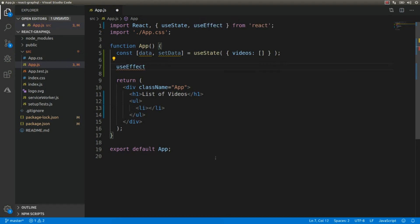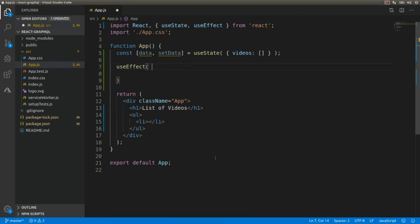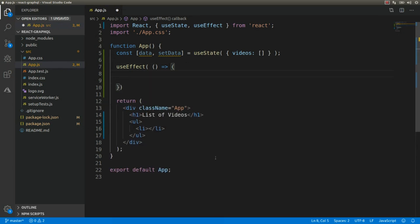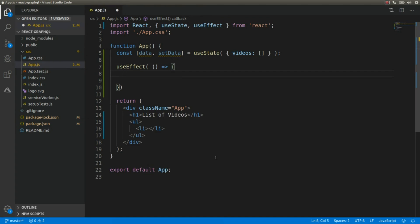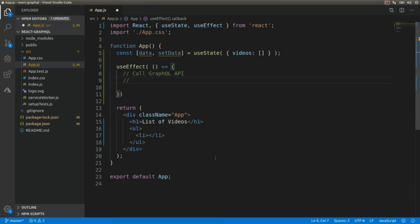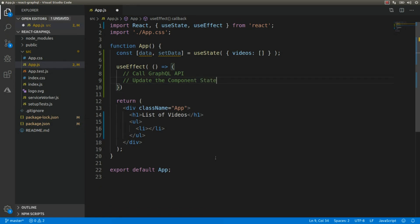The useEffect hook is going to receive a function that we'll pass as an arrow function. Here we have to call the GraphQL API and update the component state with the result. Before writing any code here, I'm going to create a new file with a couple of constants.